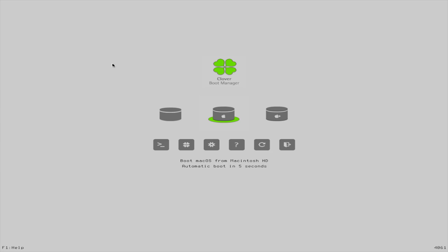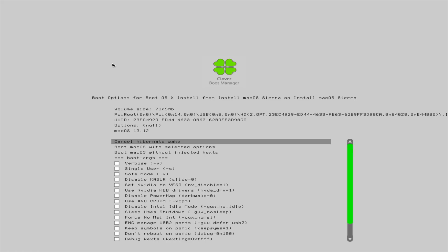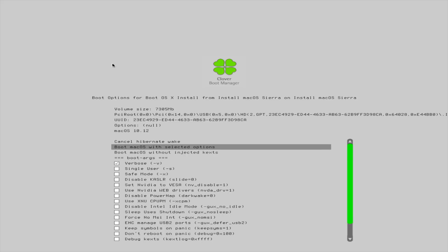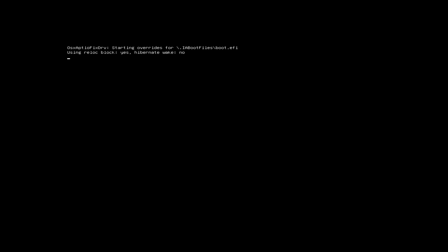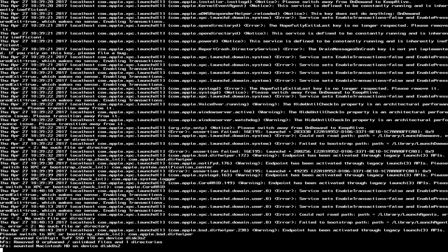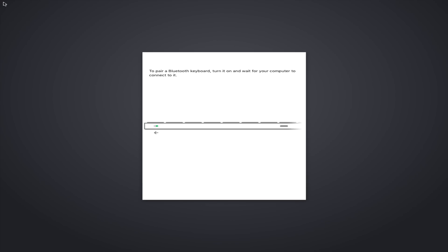So now we're gonna boot into the Clover Bootloader. Now you wanna make sure you move your cursor, because it will automatically boot whatever is selected if you don't. So now we can go over and select where it says Boot OS X Install from Install Mac OS Sierra, and then press the space bar on your keyboard. This allows you to select boot options. So you wanna go down to where it says Verbose, press the space bar on your keyboard, then go back up to Boot Mac OS with Selected Options, and then press Return, and get used to all this text that scrolls by. It's gonna take a while, because we're booting using verbose mode, so we can find any errors if there are any.